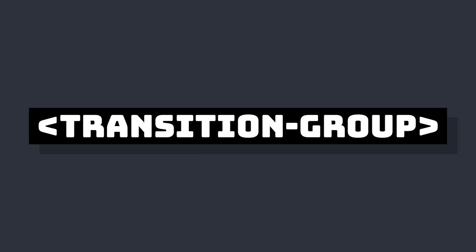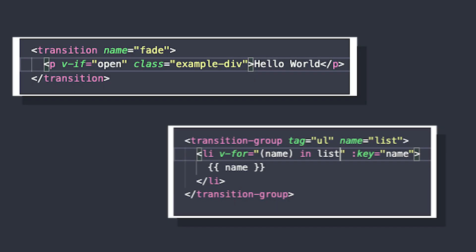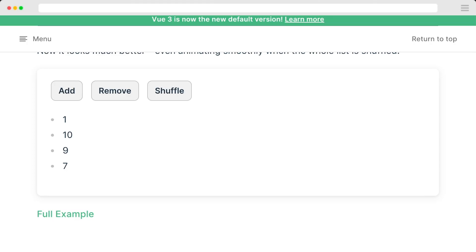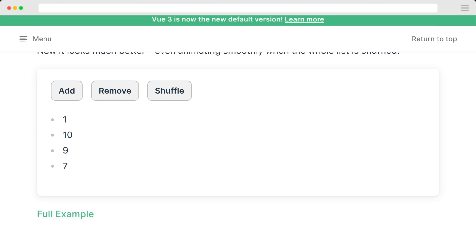And that's a transition group, which is really similar to transition, but is specifically designed for animating lists. It lets us animate the insertion, removal, and order change when new elements are added to a list.